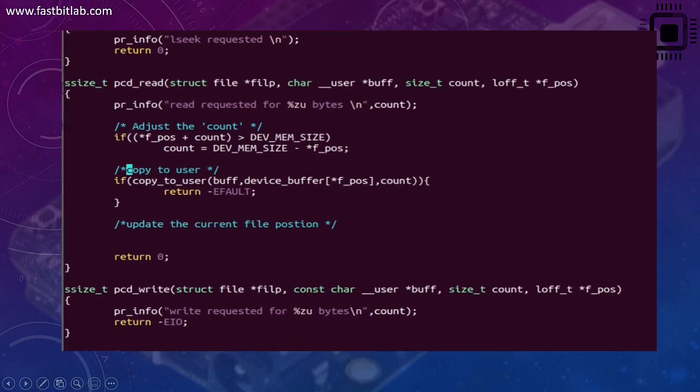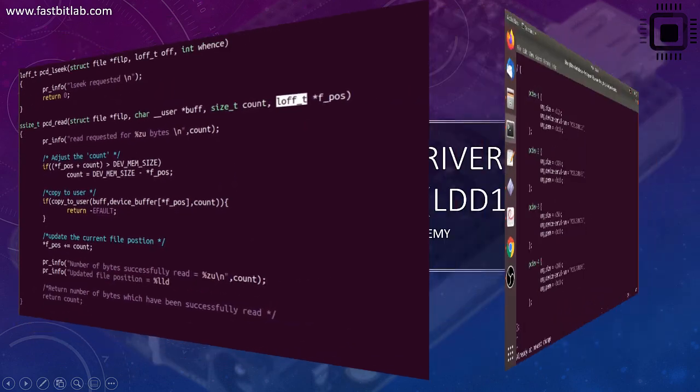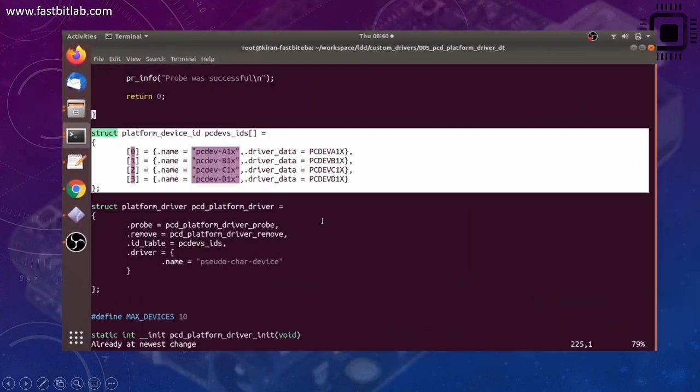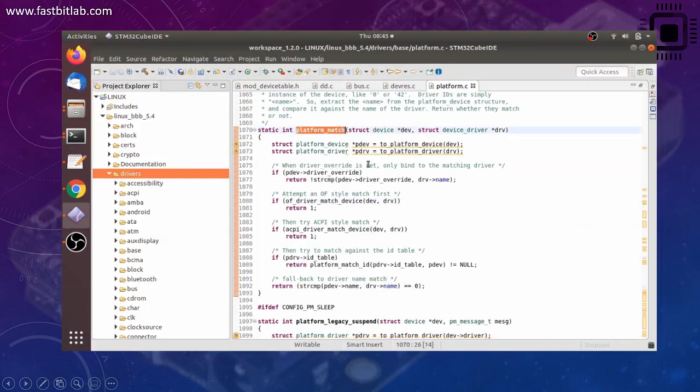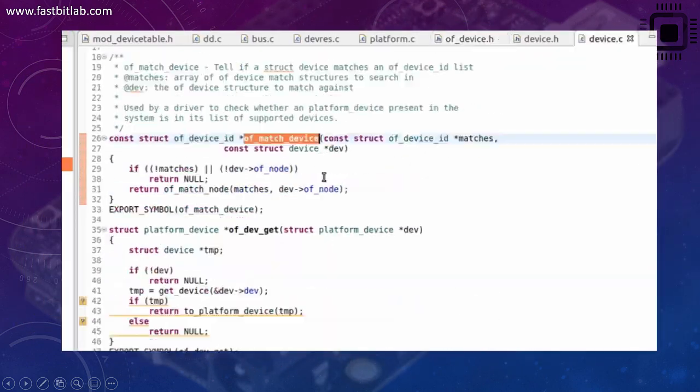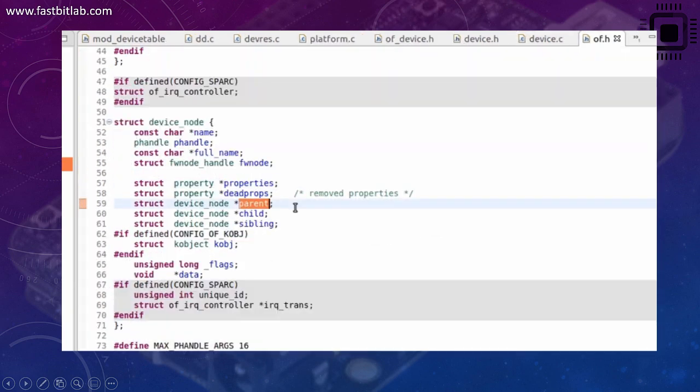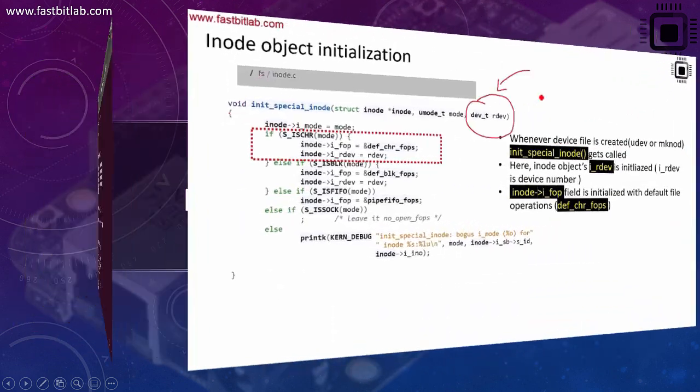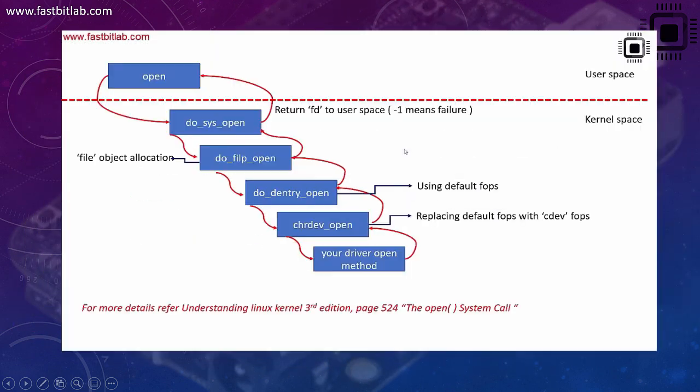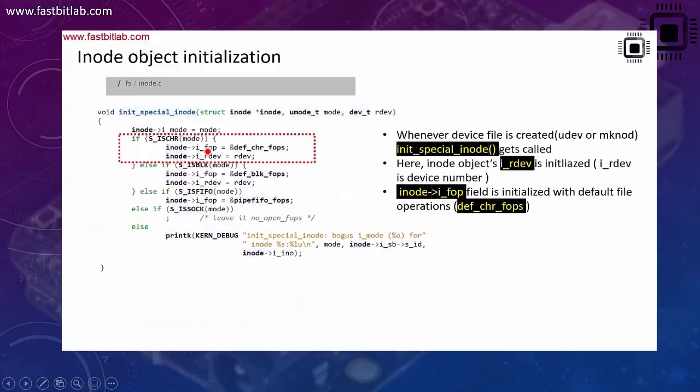This course is fully hands-on and guides you through step-by-step procedure to write your own device driver and test it on both host and target platforms.